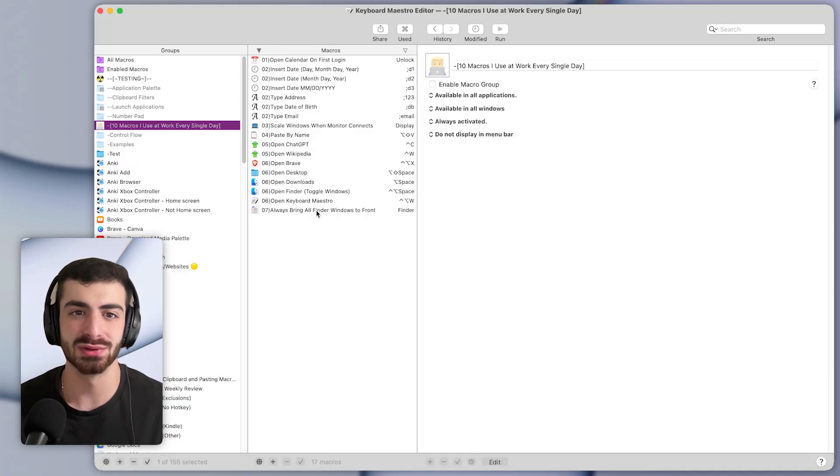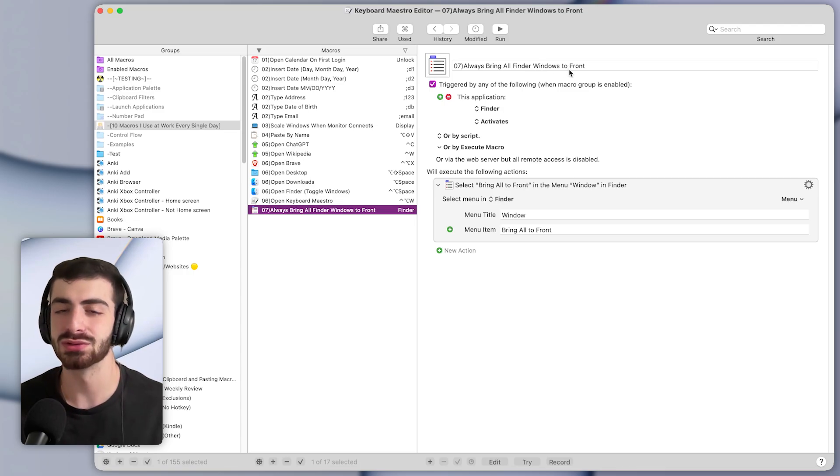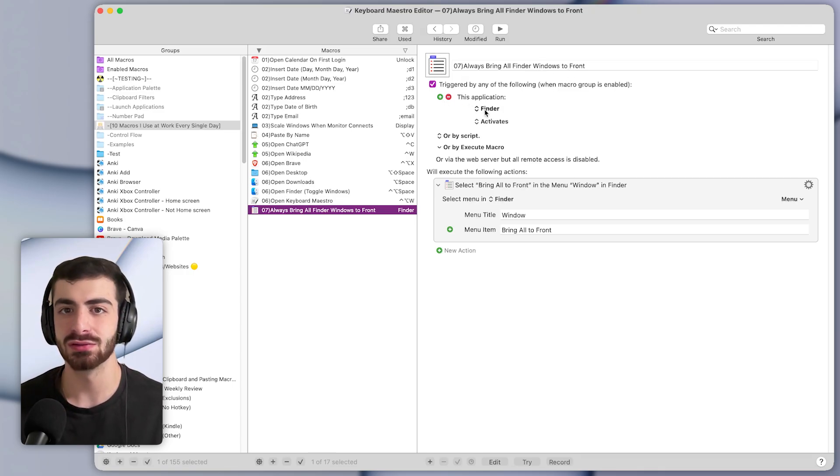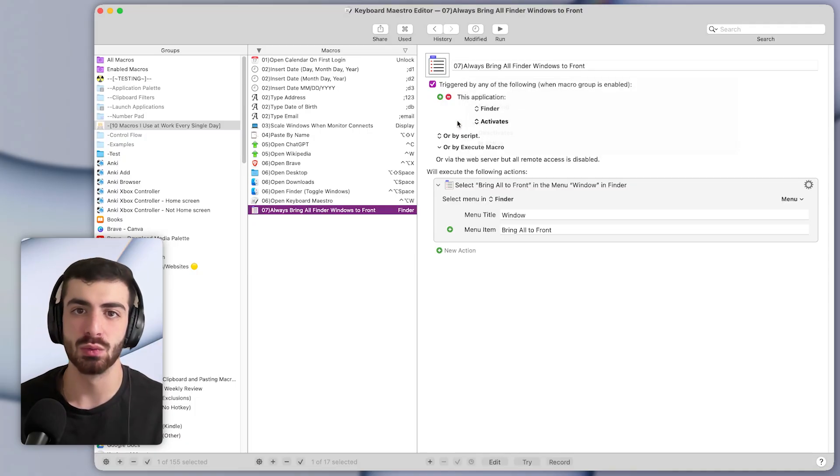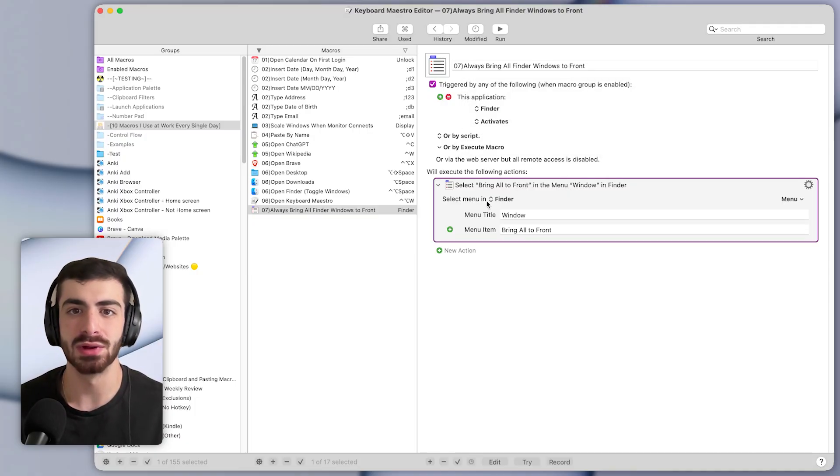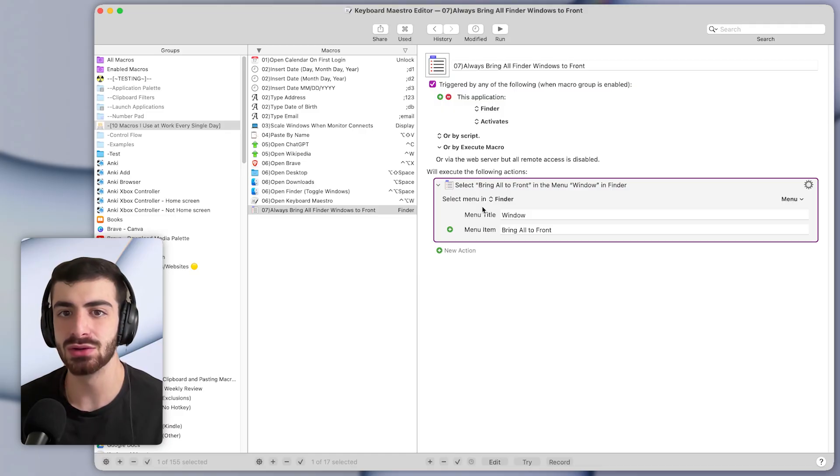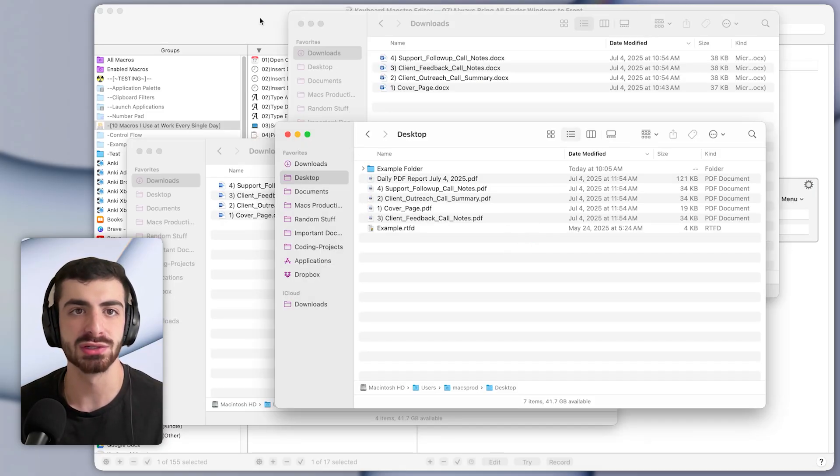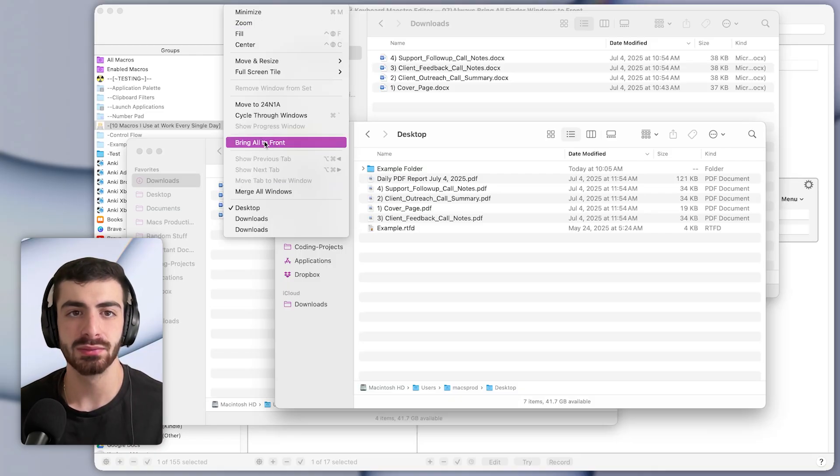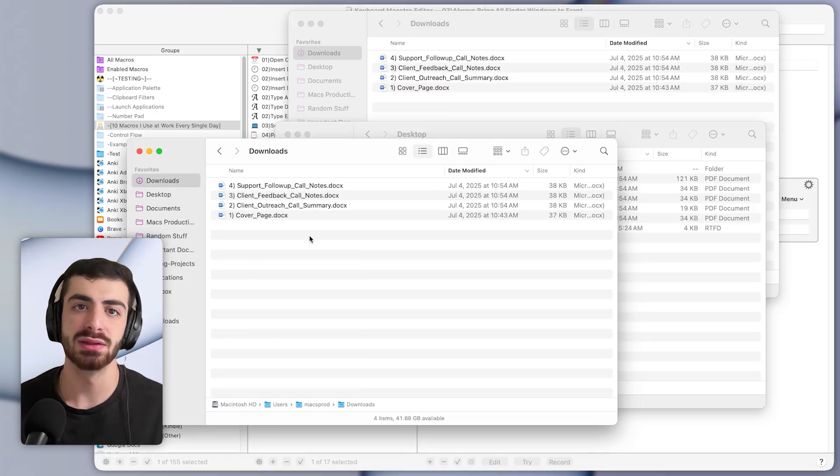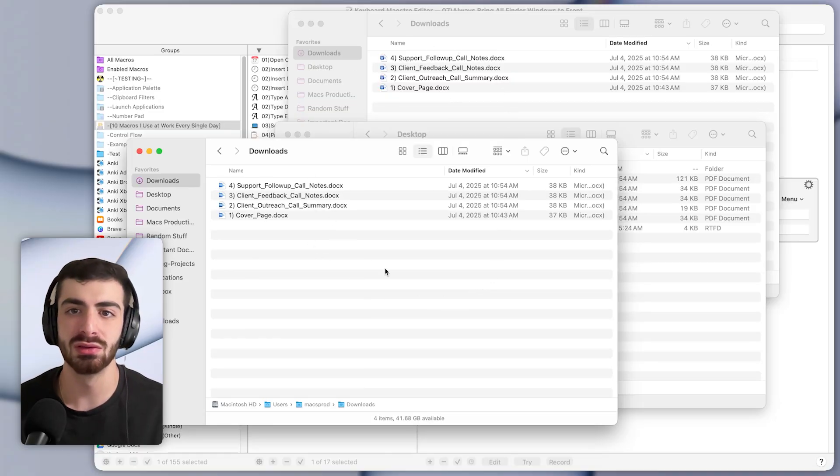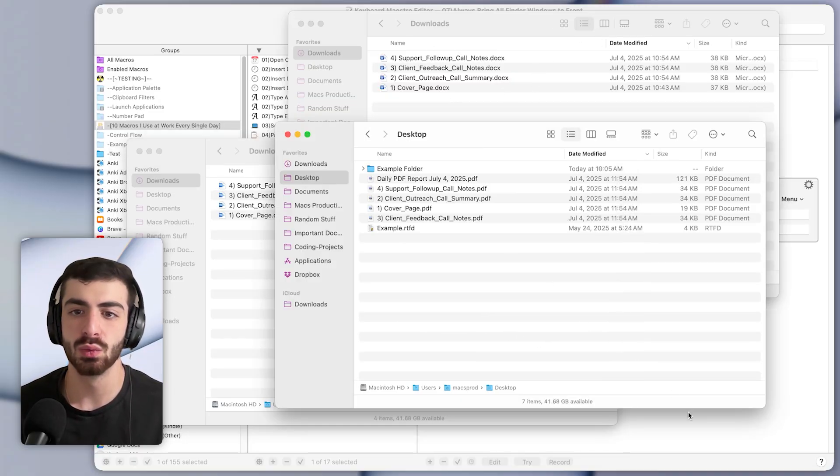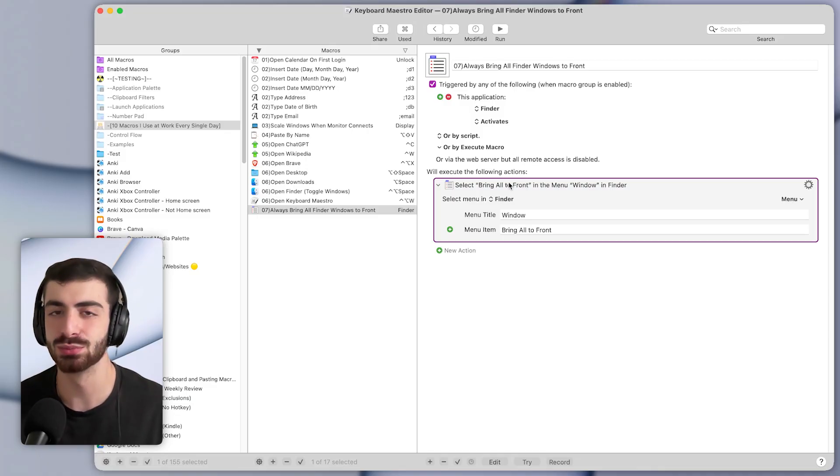So in Keyboard Maestro, it looks like this, always bring all Finder windows to the front. It's triggered whenever the application Finder activates. So whenever Finder gets activated, it will run this action below, which is to select a menu item. So the menu item is this one Window, bring all to front. Basically, it will simulate clicking on that menu item. And that will bring all of the Finder windows to the front, whenever Finder activates. Super simple, but super useful.